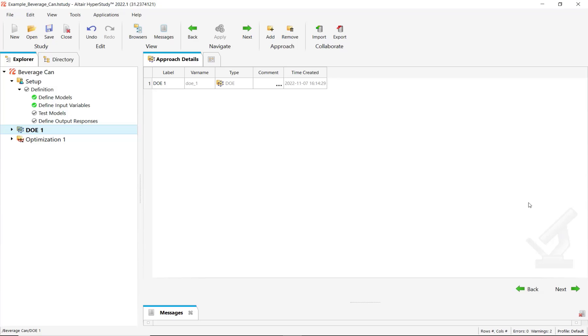Hello HyperStudy users! In this video I would like to show you how you can restart your DOE and optimization approaches without running again the already solved evaluations, and also how you can recover your data in case your DOE or optimization have been accidentally interrupted.